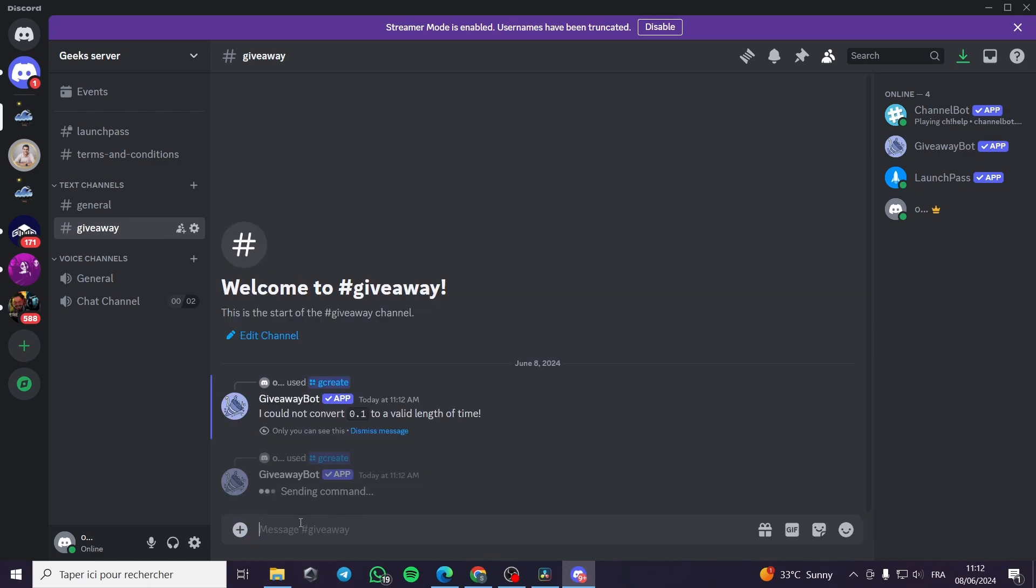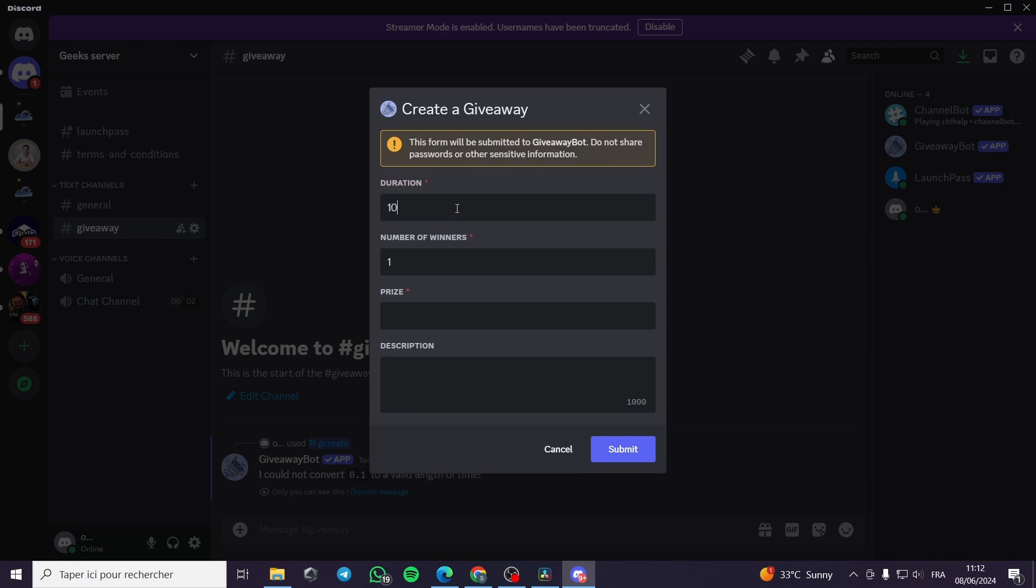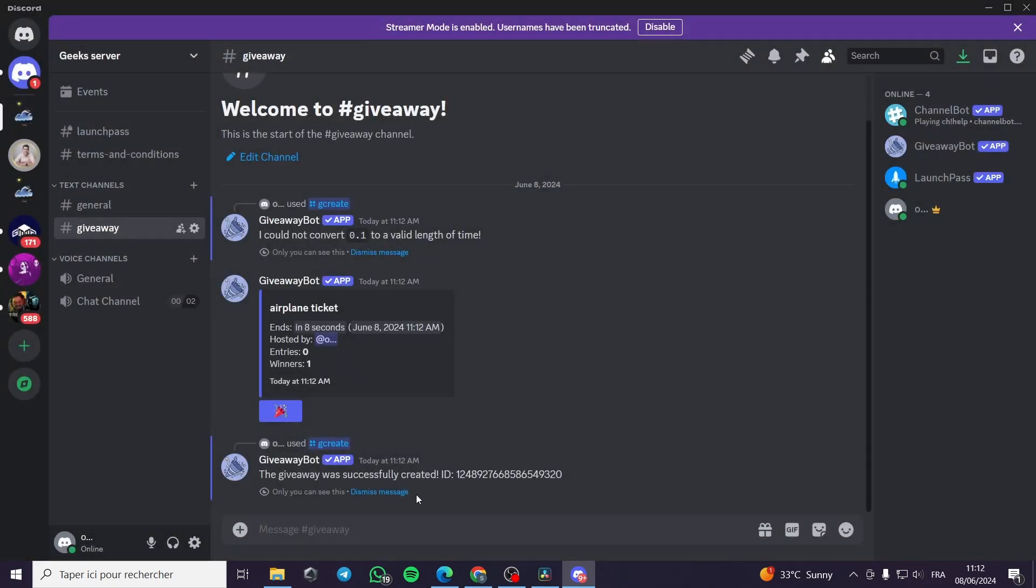For example I'm going to put for 10, 10 seconds here. The prize is airplane ticket and now for the description it is not necessary. Now I will see it is created.